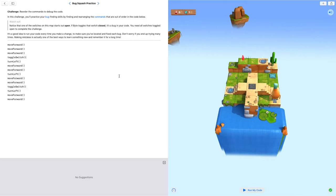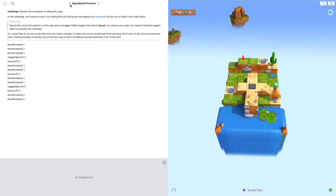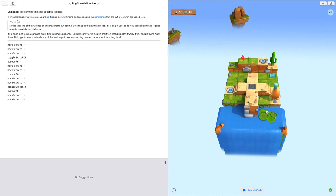Hi, today I am here to guide you on bug squash practice. So our challenge is to reorder the comments and debug the code.